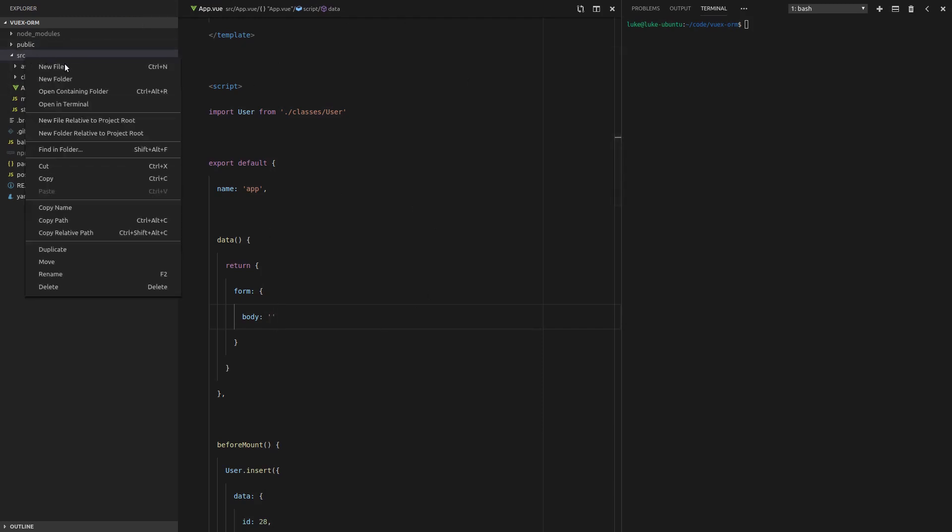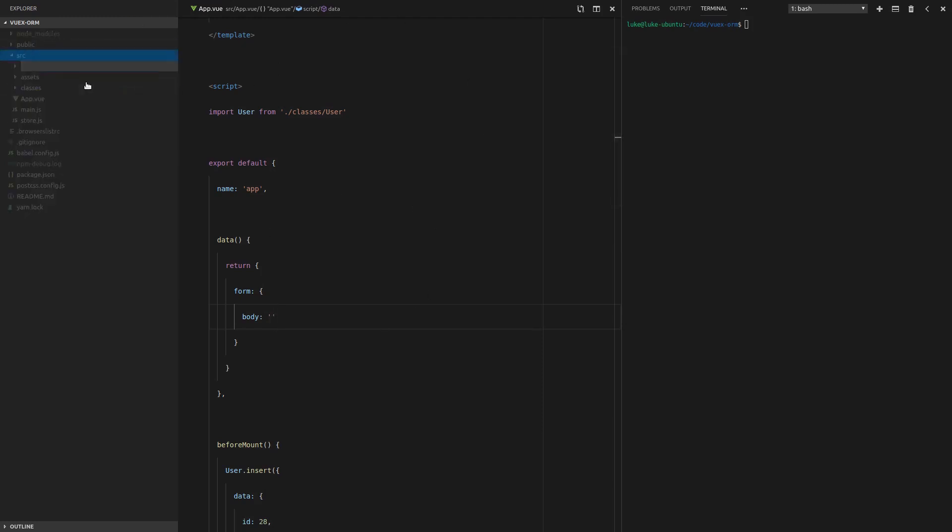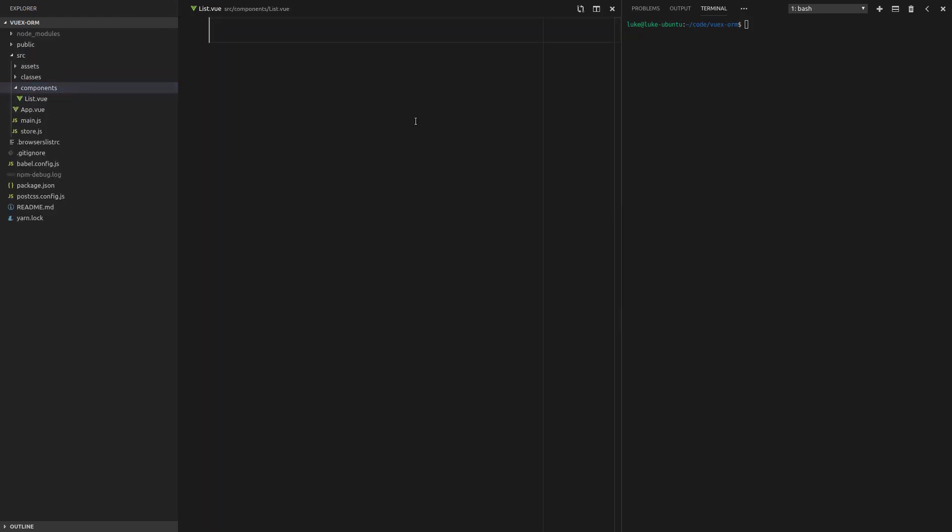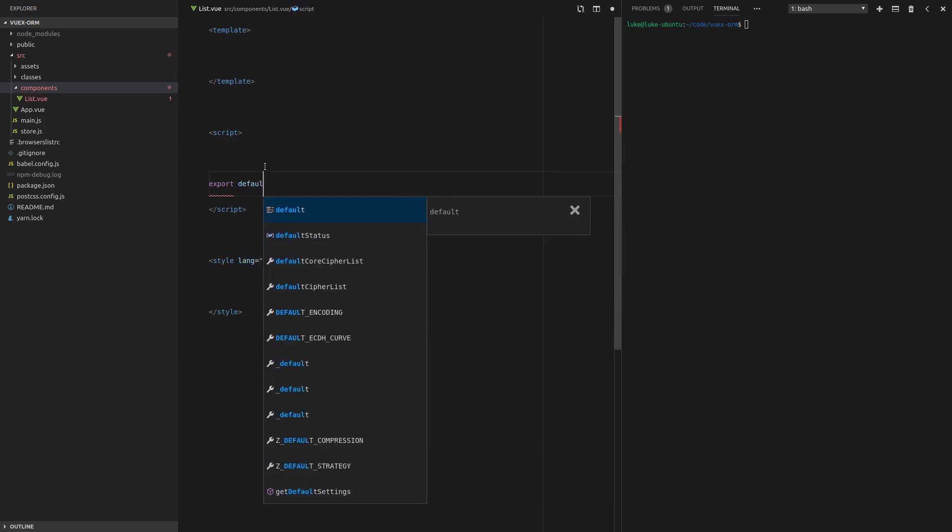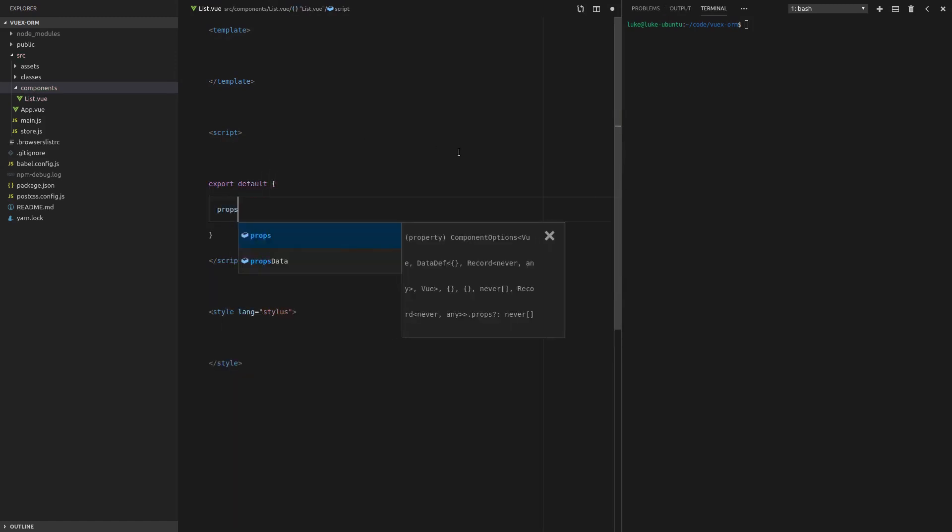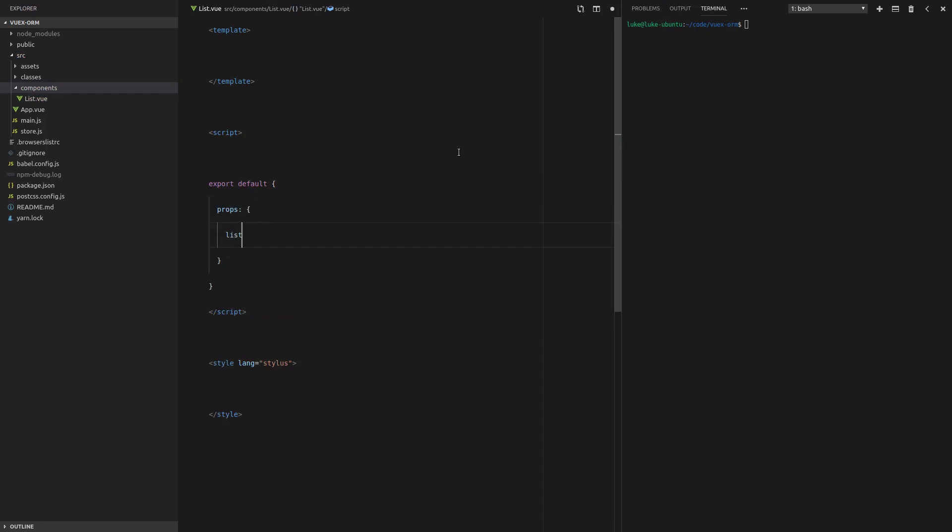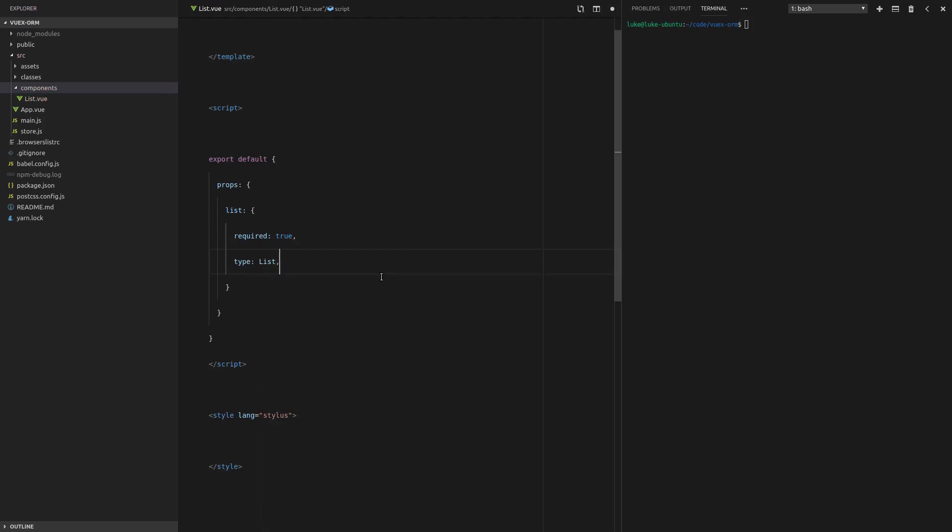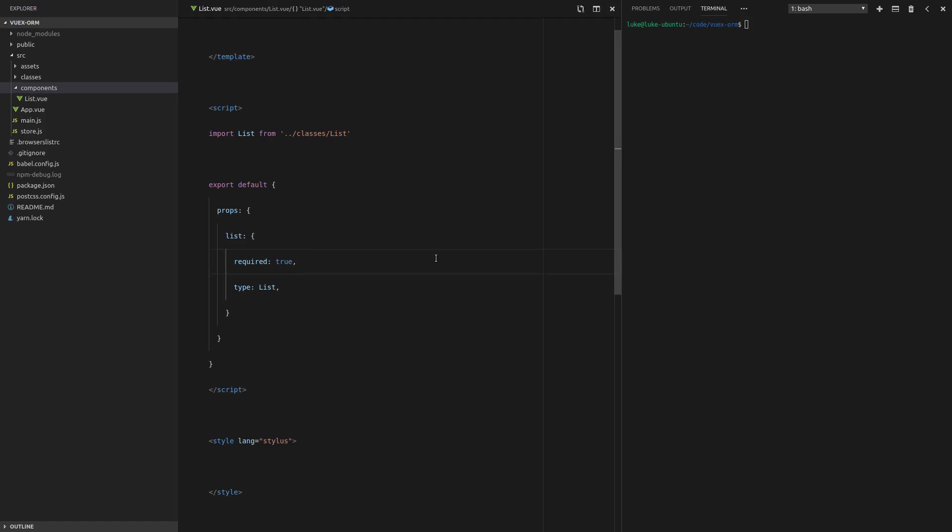We're going to build a new folder in our source directory called components and create a new file in there called list.view. I've got a little template here that helps me get started quickly. Now we're going to say export default and then we'll have props and we're going to need a list for this component and that's going to be required. Now, another cool thing we can do now that we're using VOOX ORM is we can actually check that this property is exactly what we need it to be, which makes our app a little bit safer. So we can say type is equal to list.